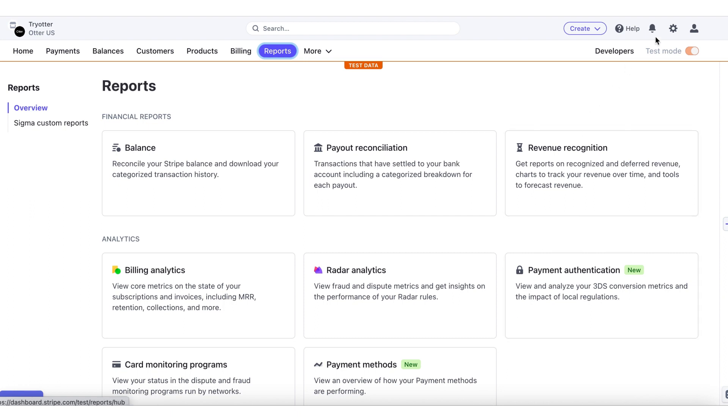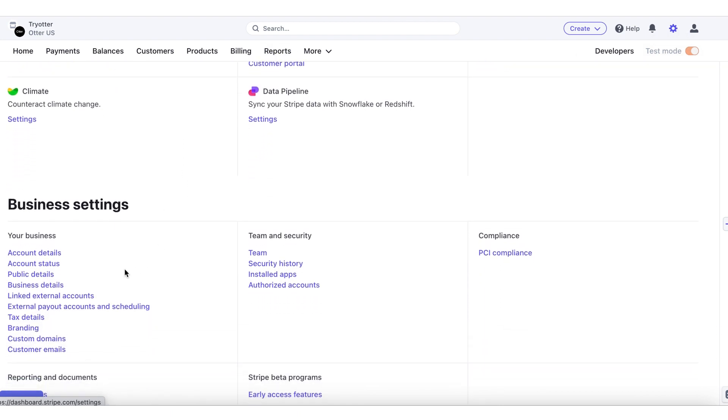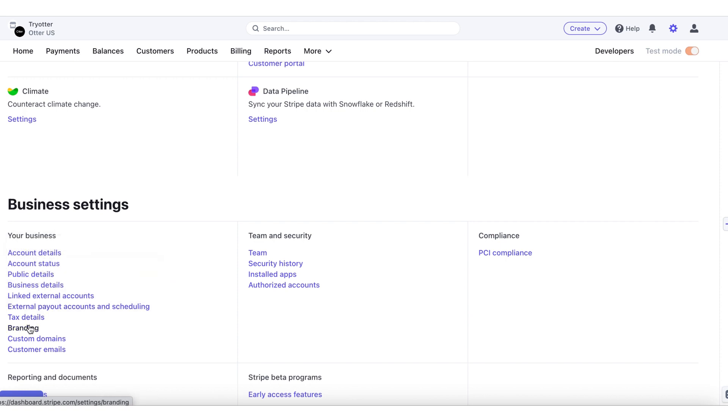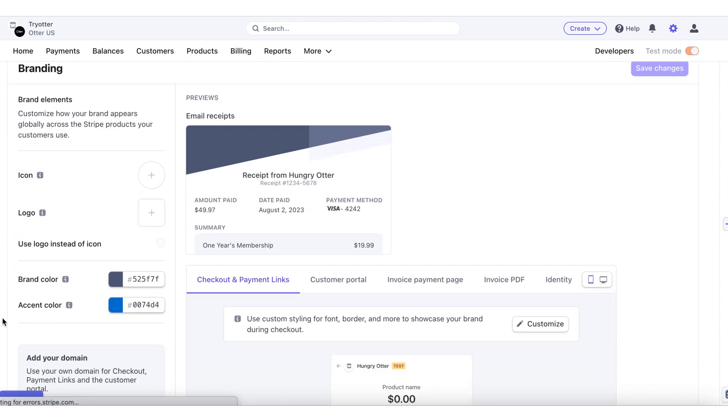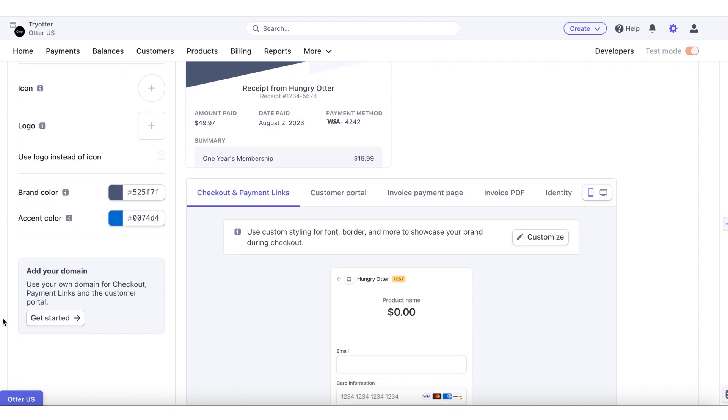Go to the Settings cog on the top right of the page. Click on Branding to display your logo and brand colors to customers on email receipts and in the payment portal when checking out.